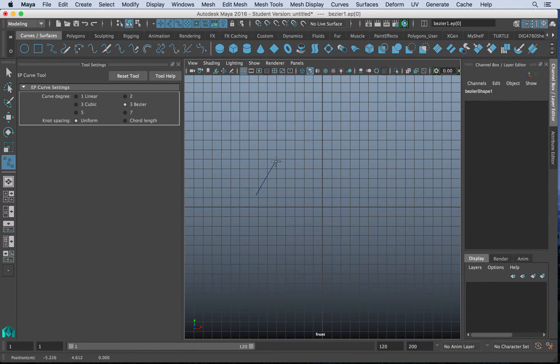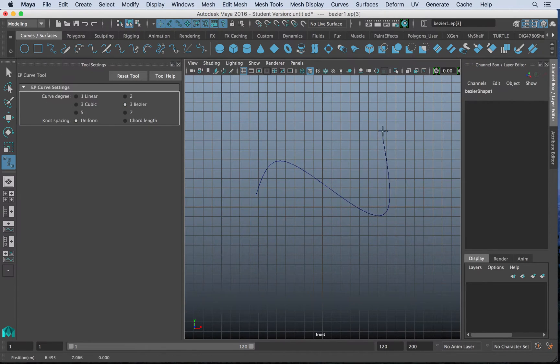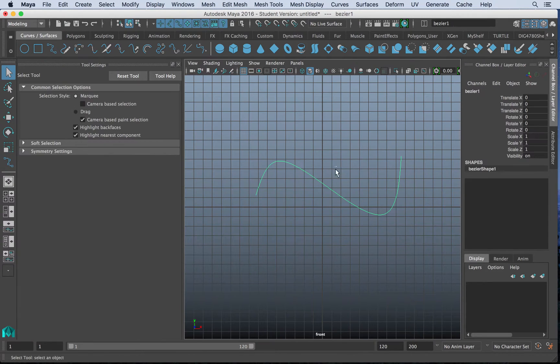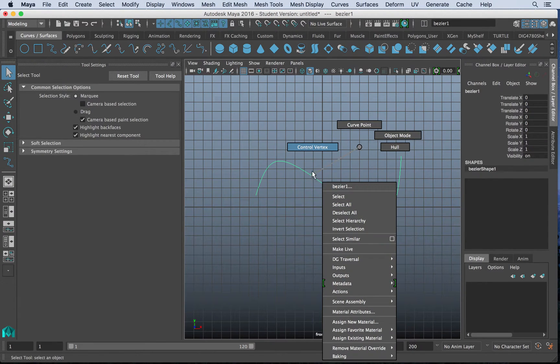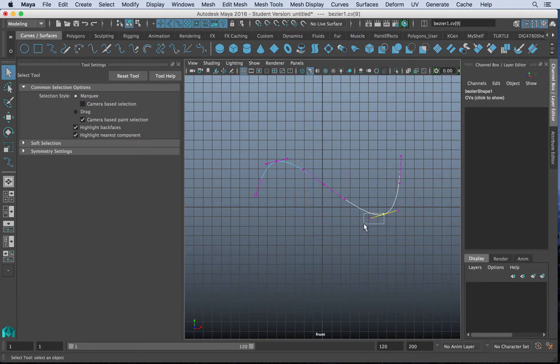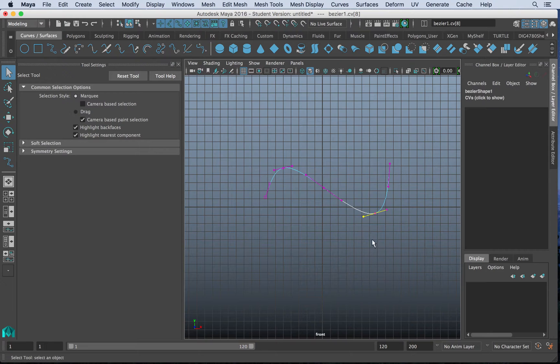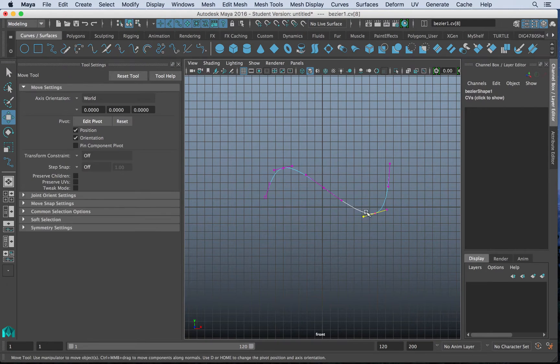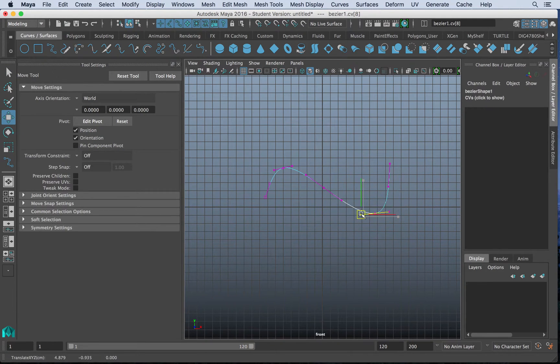you'll notice that we have options to make it more or less organic. So obviously if we click Bezier here, we'll have more options for Beziers. And you can see now I have little Bezier handles,